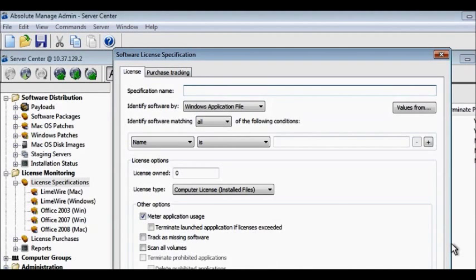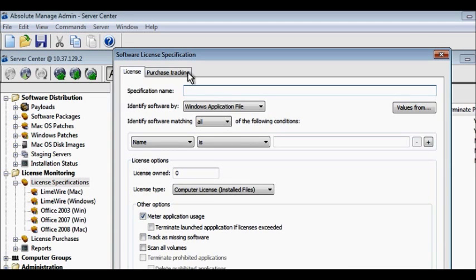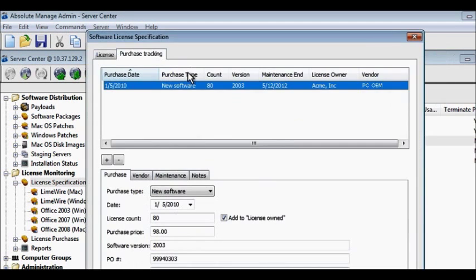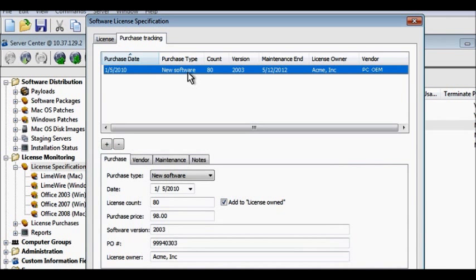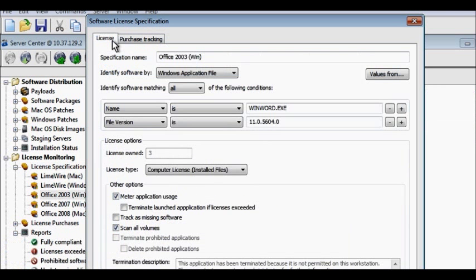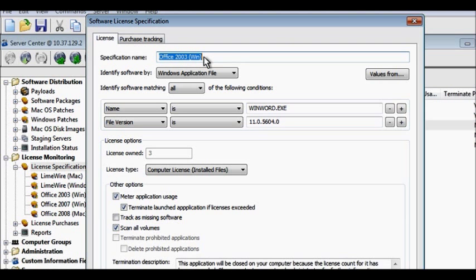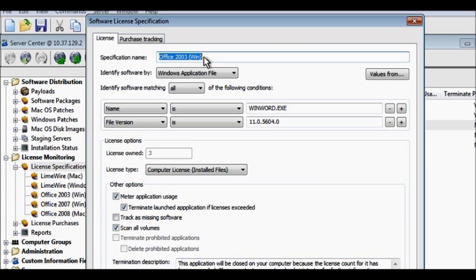Tracking software licenses with Absolute Manage is just as easy. Simply create a license specification by entering the purchasing and licensing information. Now, you can easily enforce licenses and avoid over-install penalties by removing the application from each machine that exceeds your legal limit.